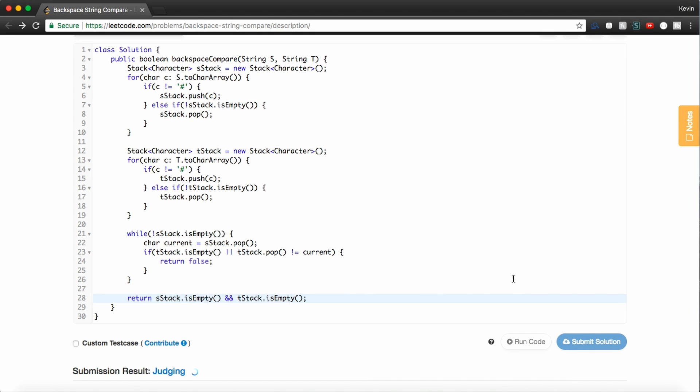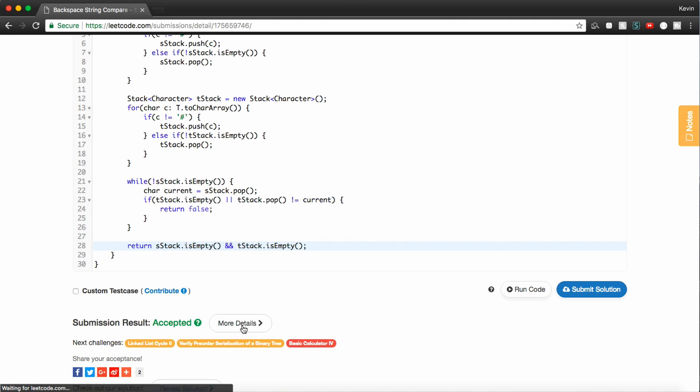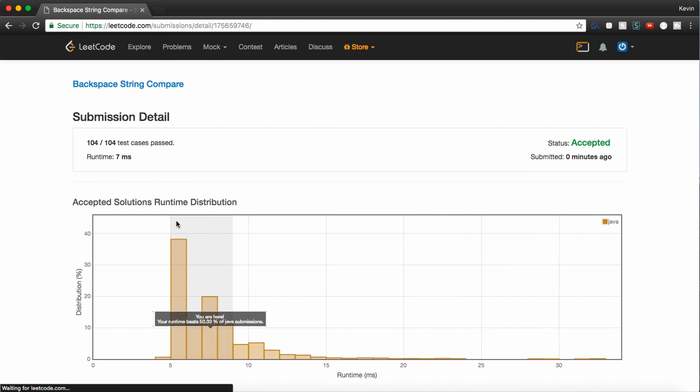So let's see if this works. Awesome, it does. Let's check out the details. LeetCode tells us that we passed 104 out of 104 test cases, and we're at about the 50th percentile. So that's not too bad.